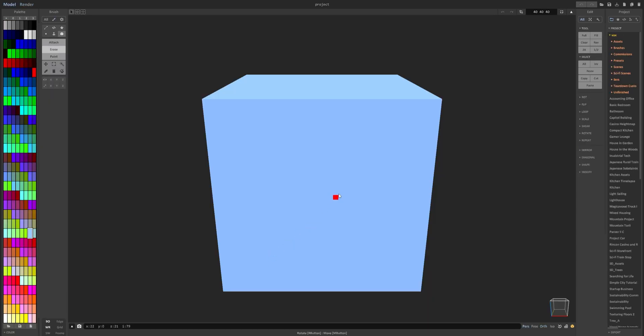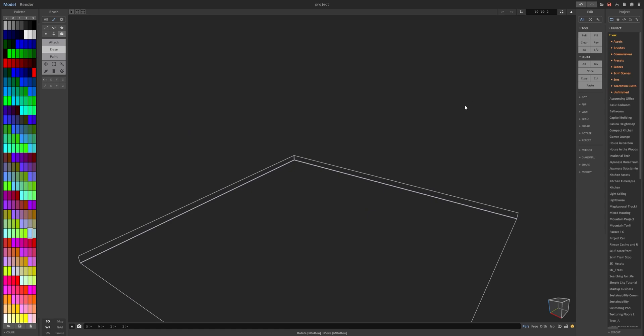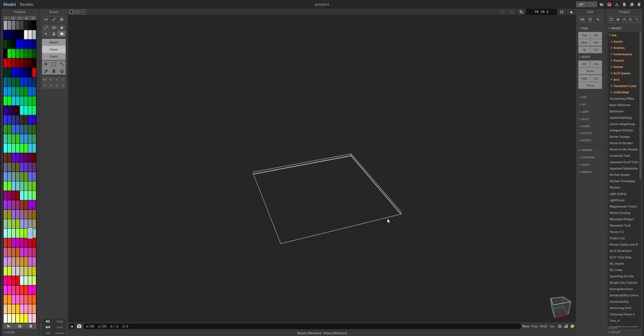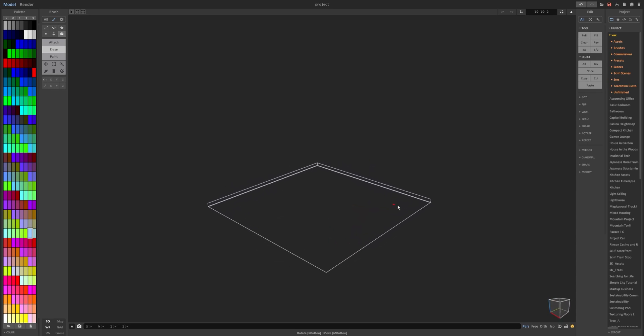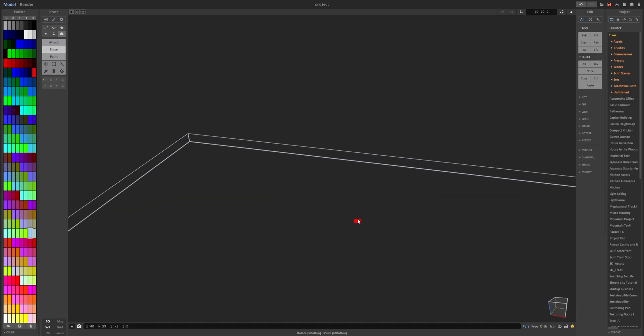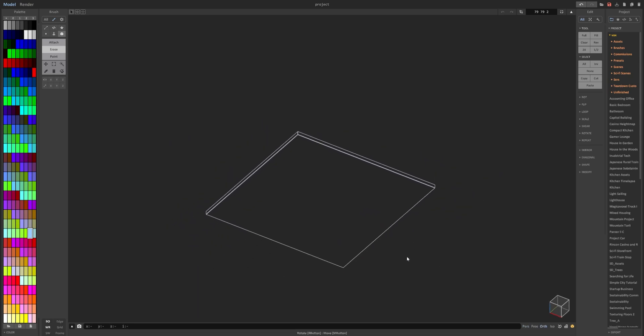So the first thing you want to do is go ahead and delete the cube and go up here where you can change the object size, drop it to 79 by 79 by 2. With that you can go ahead, and I usually don't use perspective view. It's a little bit finicky and you can't zoom in at certain points so I'm going to use orthogonal view for this.